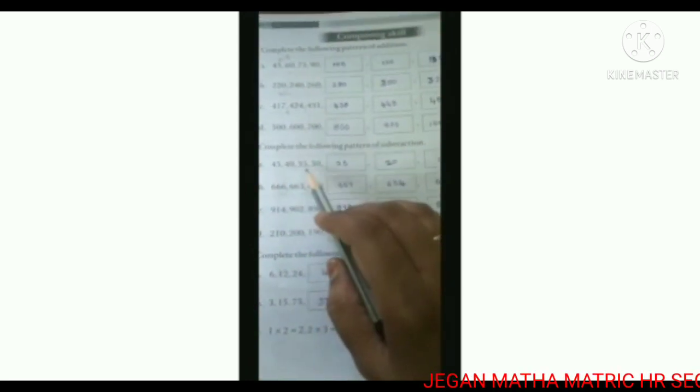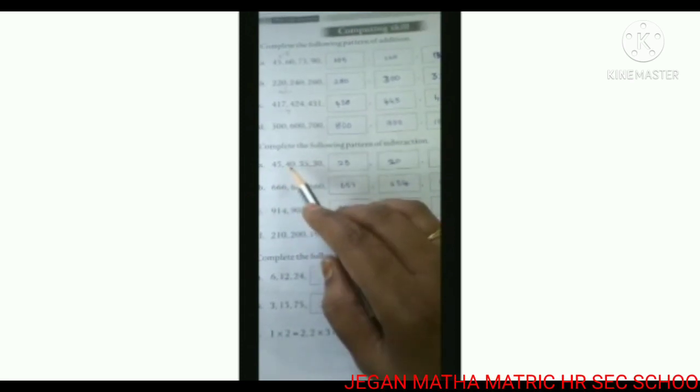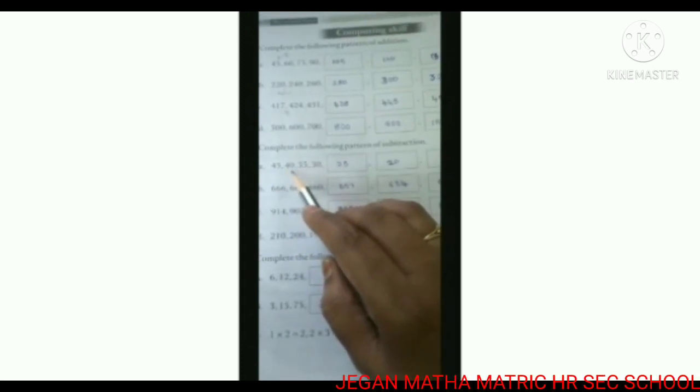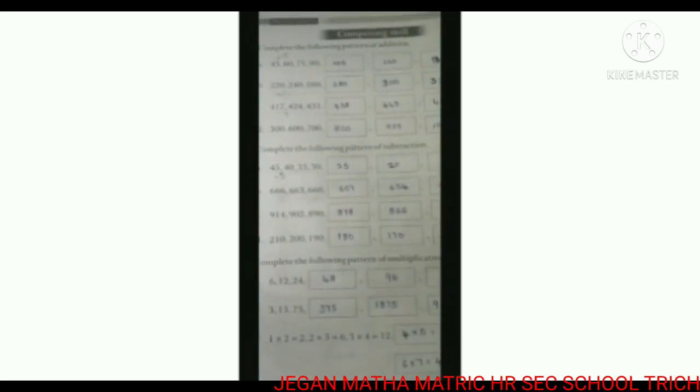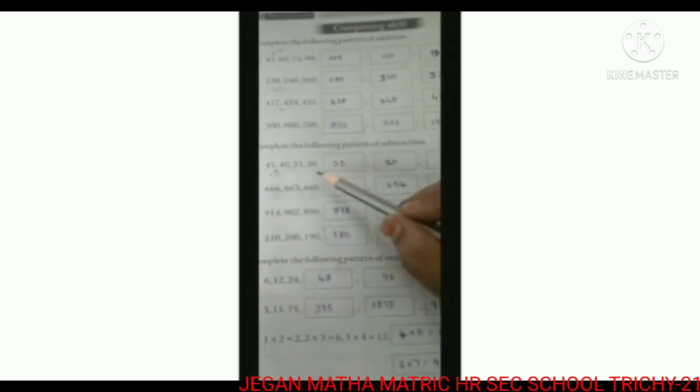Subtraction pattern A: 45, 40, 35, 30. First you want to find the difference between the first two numbers. 45 minus 5 is 40. So the difference is minus 5. 40 minus 5 is 35. 35 minus 5 is 30. 30 minus 5 is 25.